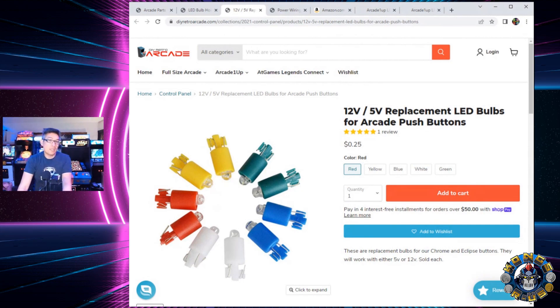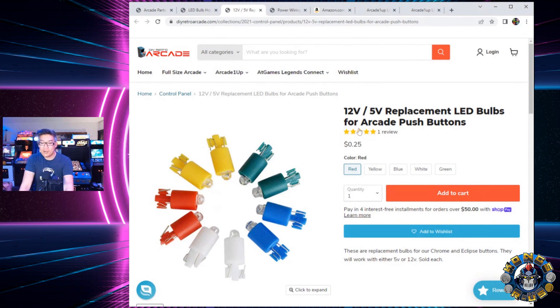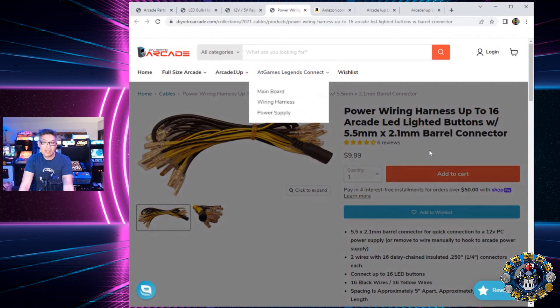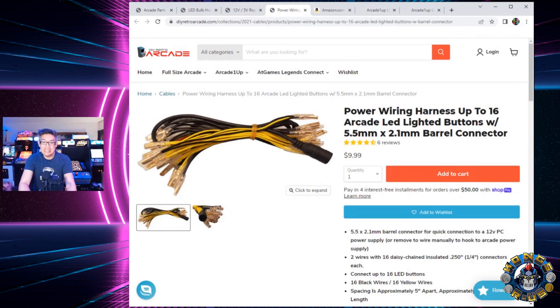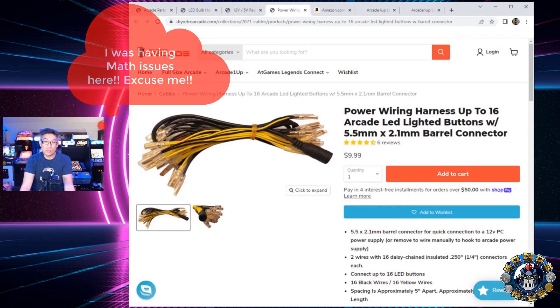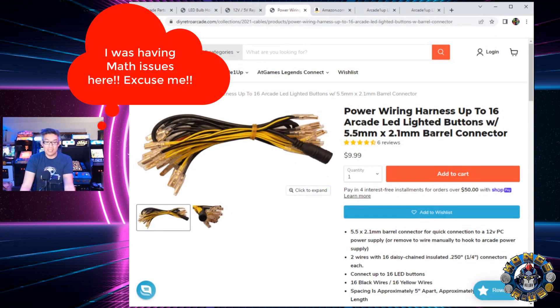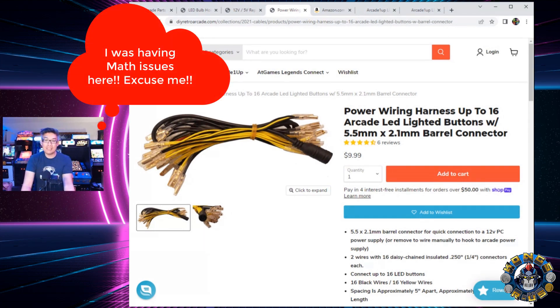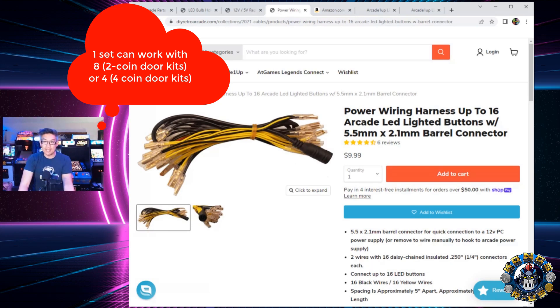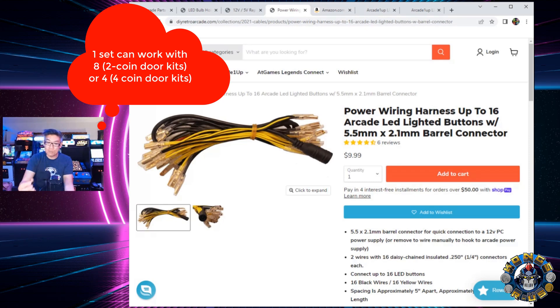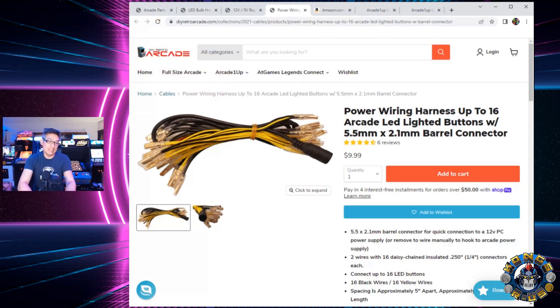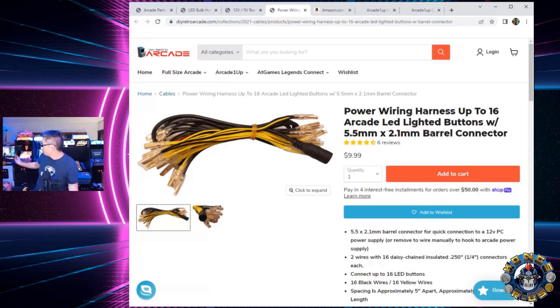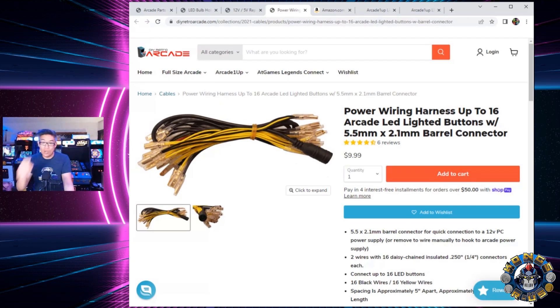The other thing that you're going to need is a power wiring harness. So, I do recommend getting this version of the power wiring harness. It's $10 for one set, but it has 16 different connectors to it. And so, if you are doing two buttons, you're pretty much going to be using, you have up to 16 different LED buttons that you can light up. So, one of these $10 kits can light up 16 different buttons that you have for your coin door slot. So, just one of these will go a long way.